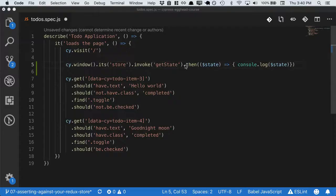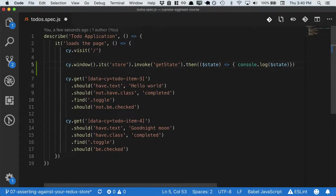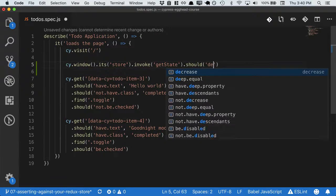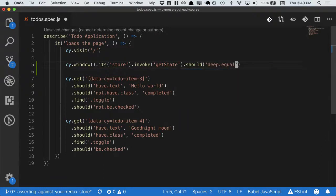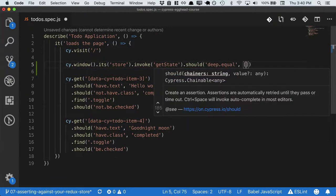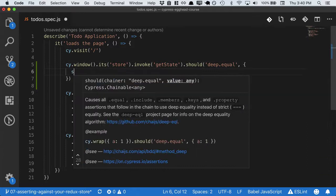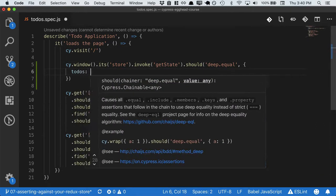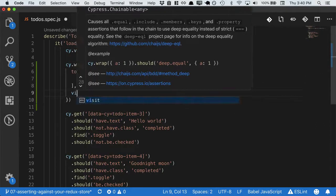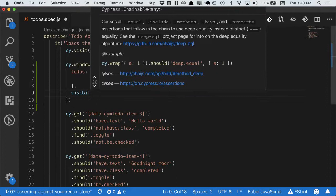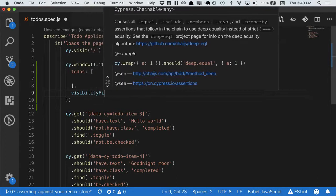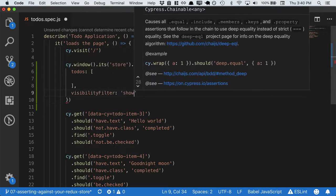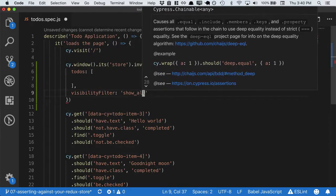Instead, let's make an assertion on the store. We can say it should deep equal todos, which will have the state of the todos array, and visibility filter, which will be show all.